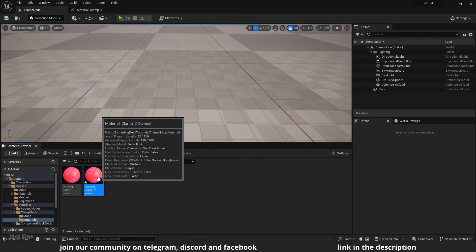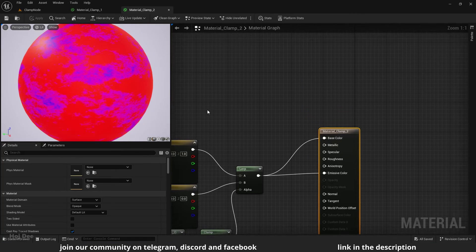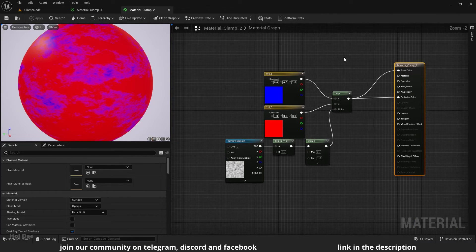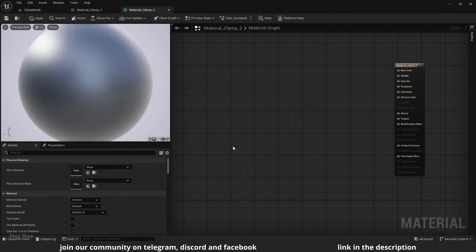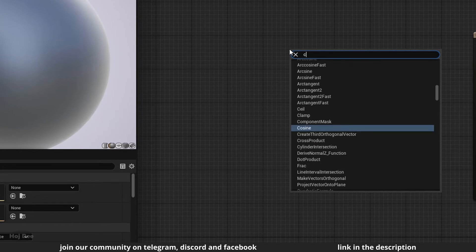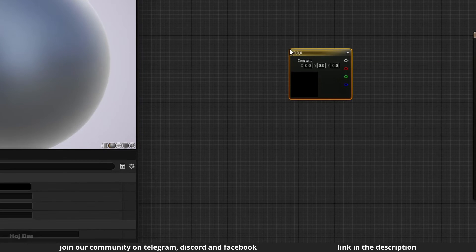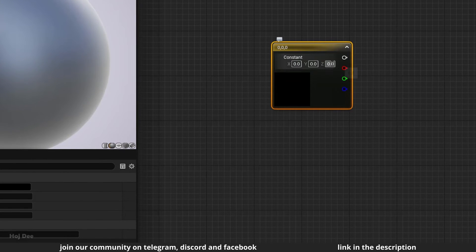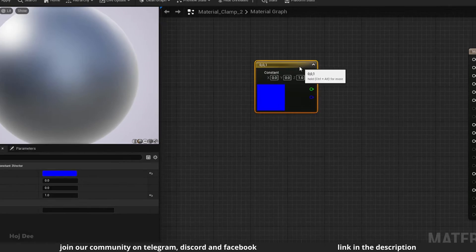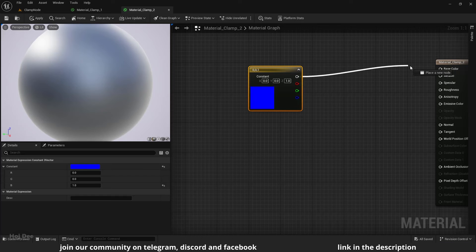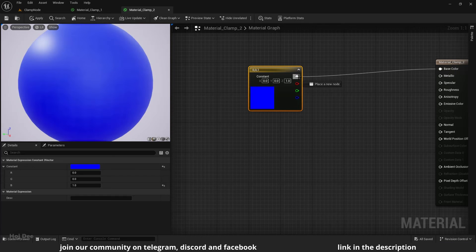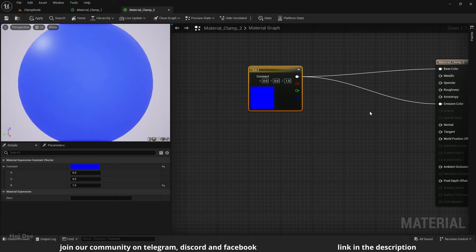Duplicate the material and open it. Delete all these nodes. Add a constant three vector. Set it to blue. And connect it to base color and emissive color.